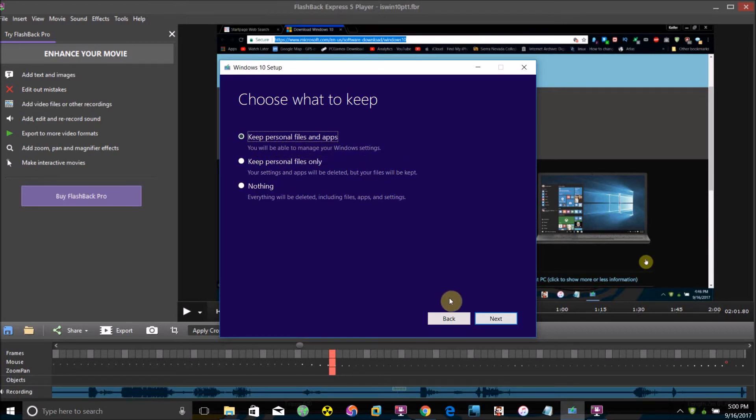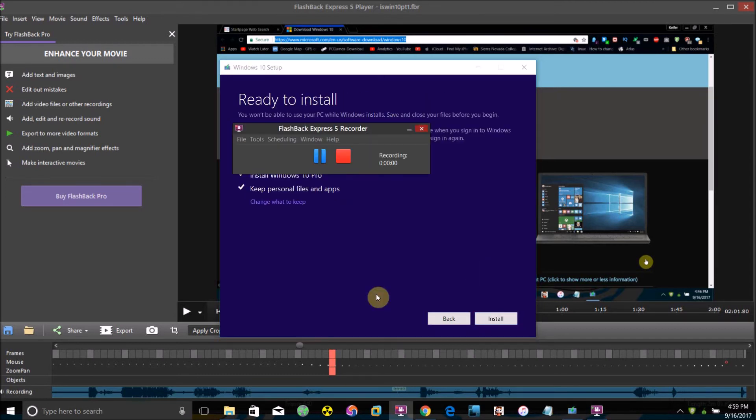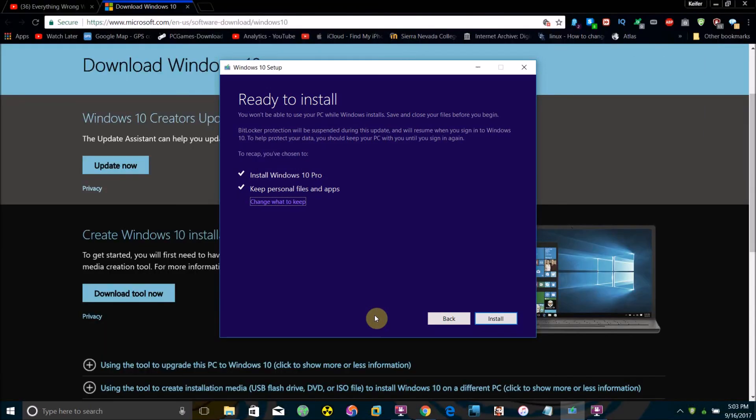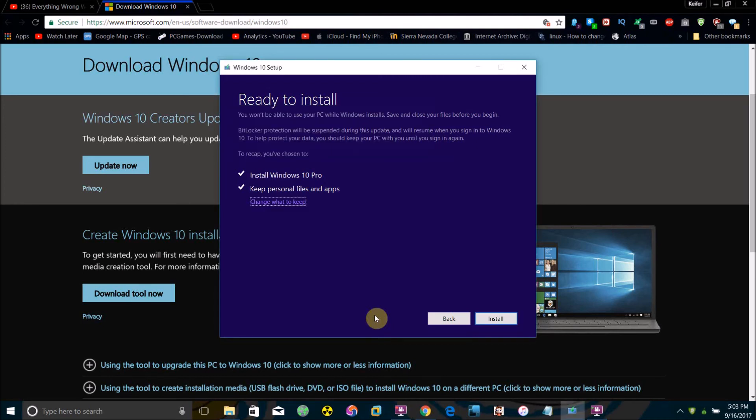While it's checking for updates and things like that, you just want to click install.